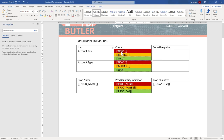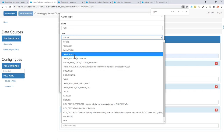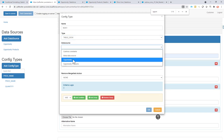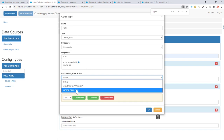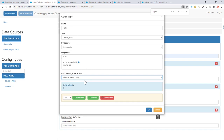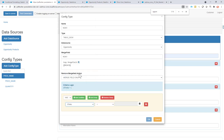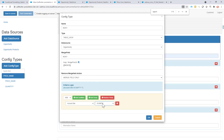Next I want to conditionally format the account site and the account type. Let's start with the account site. I'm going to add a config type, and the config type is of type table row, because I want to decide whether to show the row or not. The data source has to be a single data source — make sure it's a single one, otherwise it will start replicating the row for every record. I choose my opportunity. The merge field is not-okay-one, and I want to remove the merge fields when the decision has been made. I add a condition: if the account site is empty, then the red row can stay — if this condition is true, the not-okay red row will show.